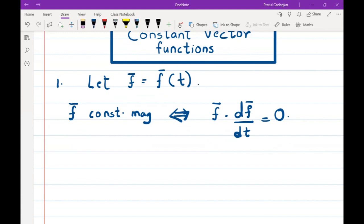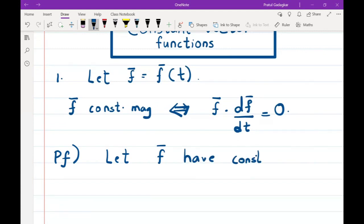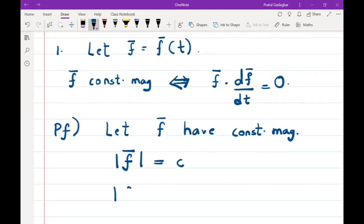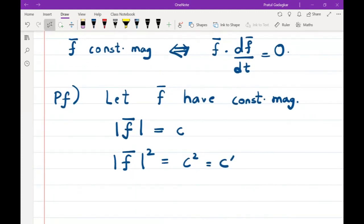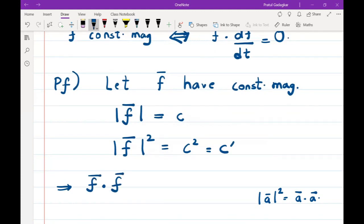Let's simply prove it — it's a very simple proof. Let f̄ have constant magnitude. Constant magnitude means the magnitude of f̄, which I'll denote as |f̄|, equals some constant. If I take the square of that, I get another constant c'. We know that the magnitude squared of a vector satisfies |ā|² = ā · ā, so f̄ · f̄ = c'.